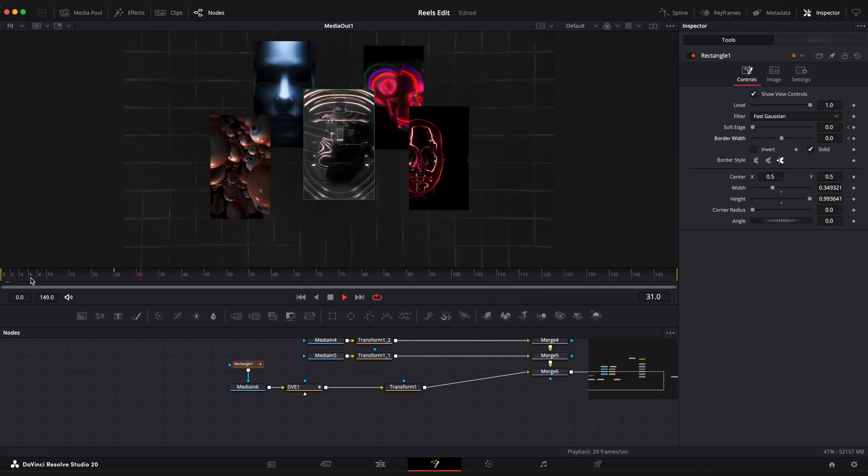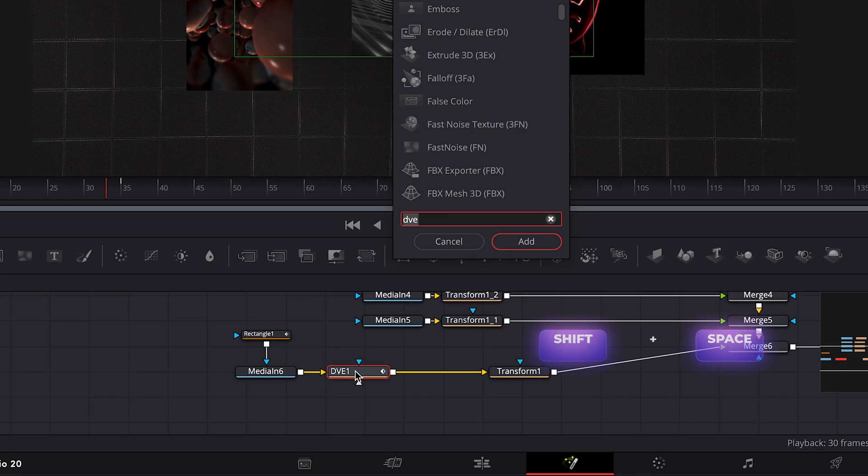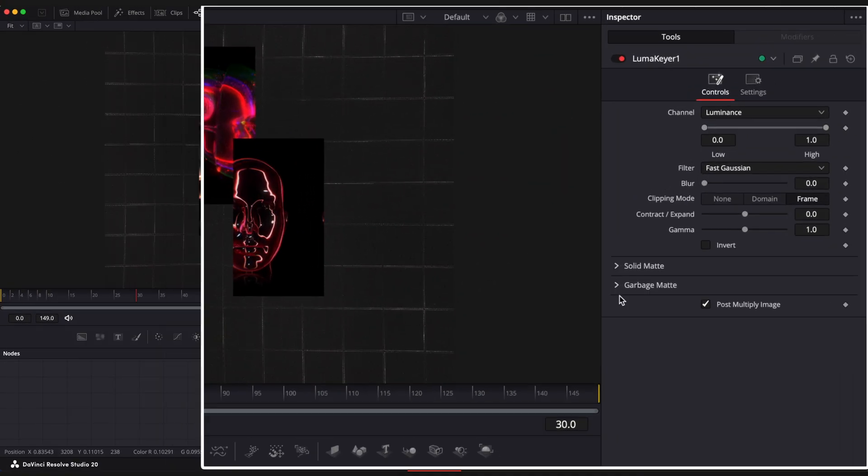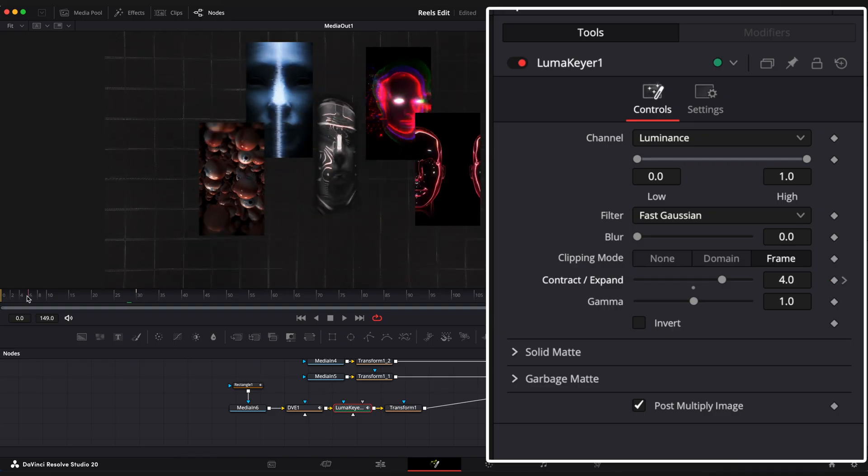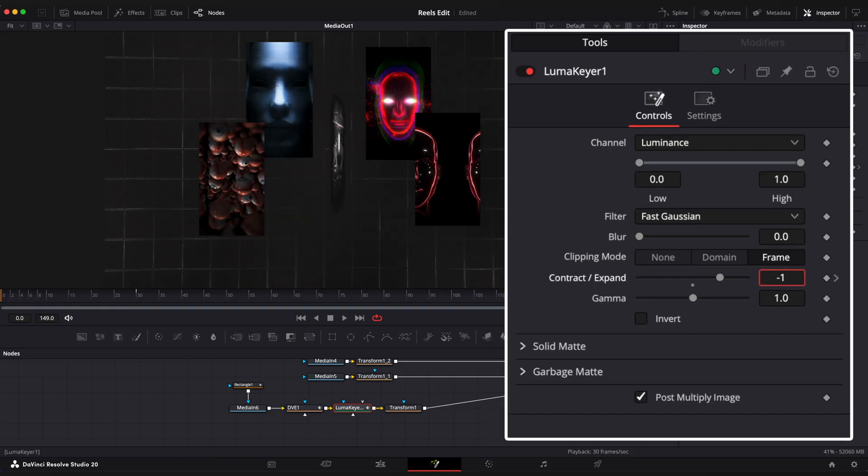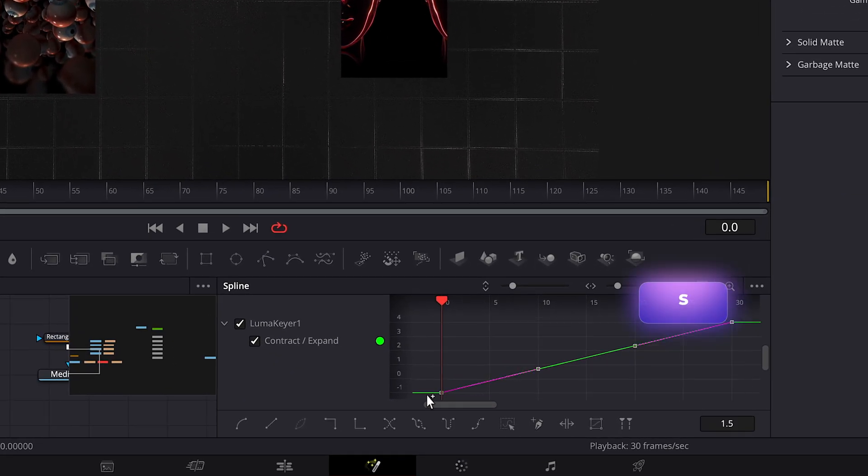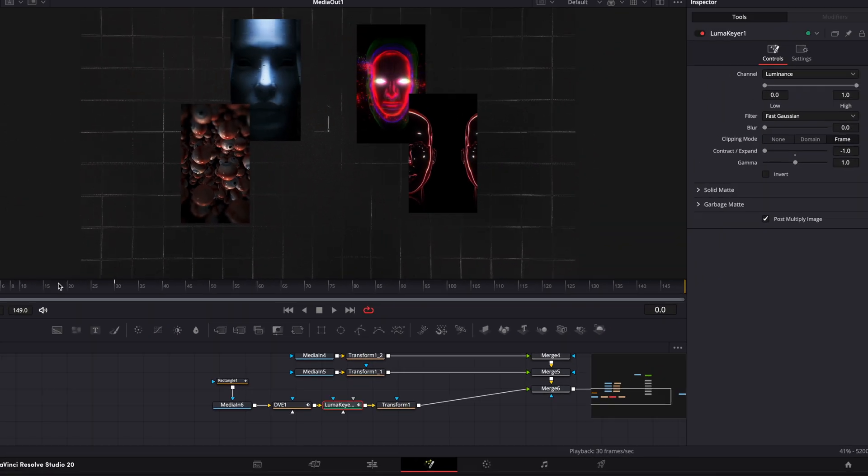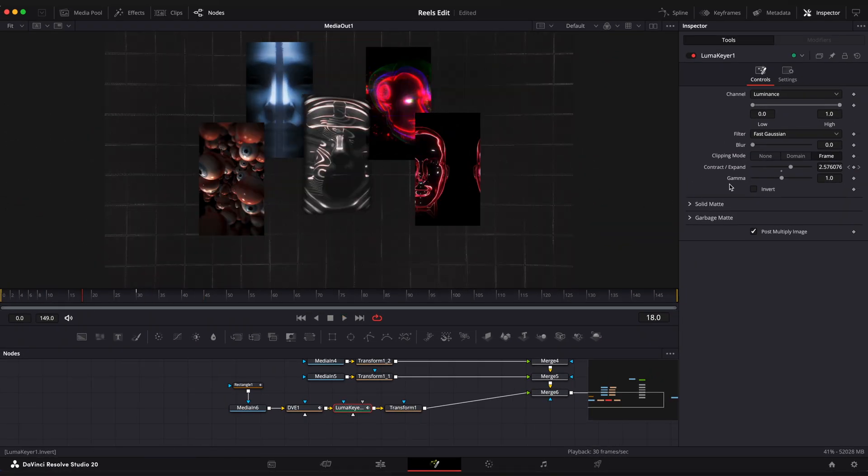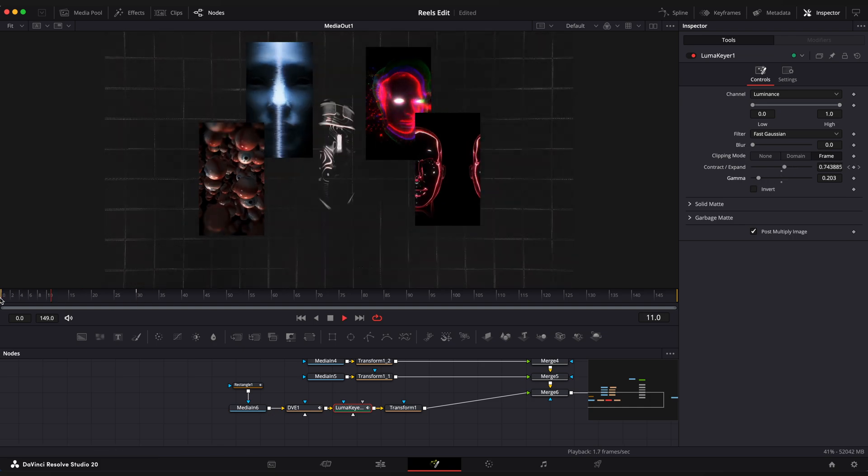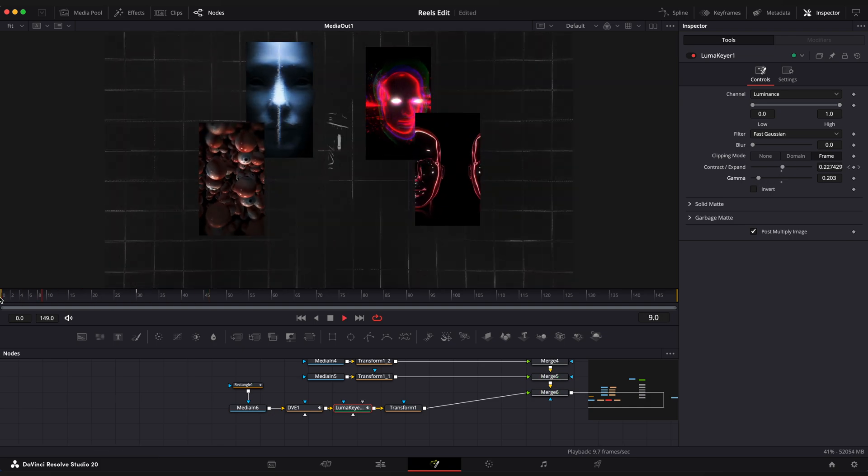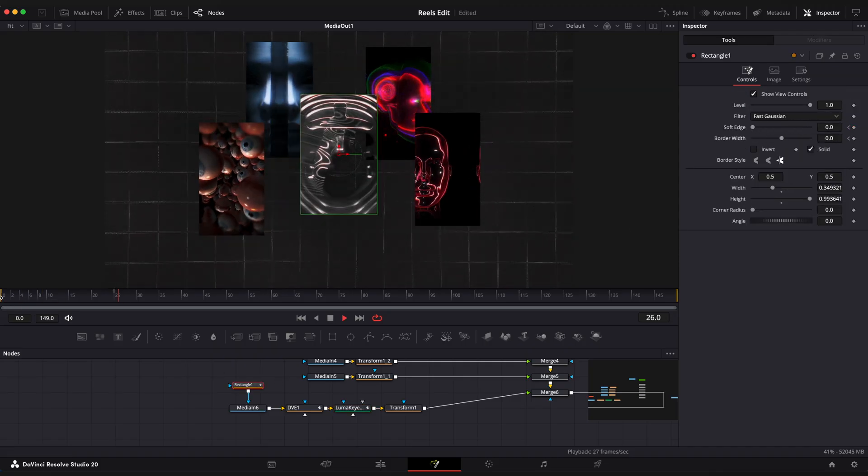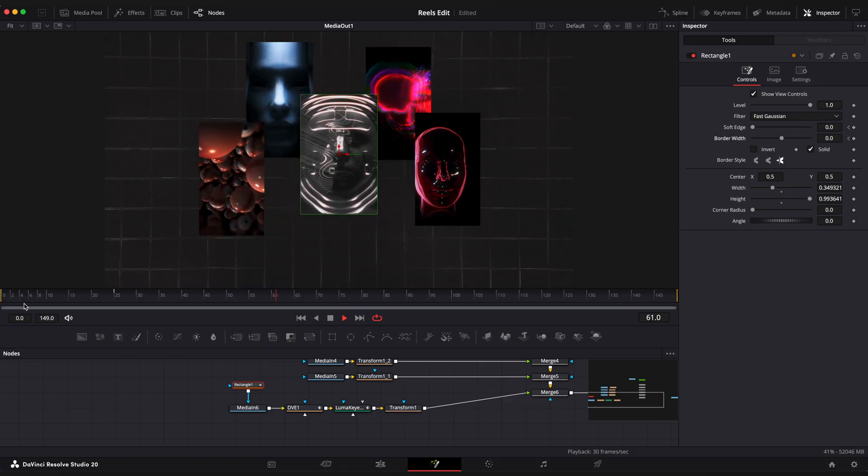Now let's add a luma keyer node to make the surreal effect even better. Go to 30th frame. Set expand to 4. Step on the first frame and set it to minus 1. Easier keyframe with spline editor. Let's see what we have. Drop gamma value to around 0.2. And I would also increase soft edge effect. Cool.